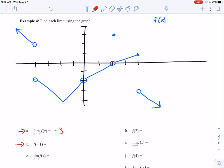Now f of negative 1 asks: what is the y value of the function at negative 1? Here at negative 1, the point on the graph has a y value of negative 3. So we really like it when the value of the limit at a particular x value equals the value of the function — it leads to nice properties and makes our problems easier to deal with.